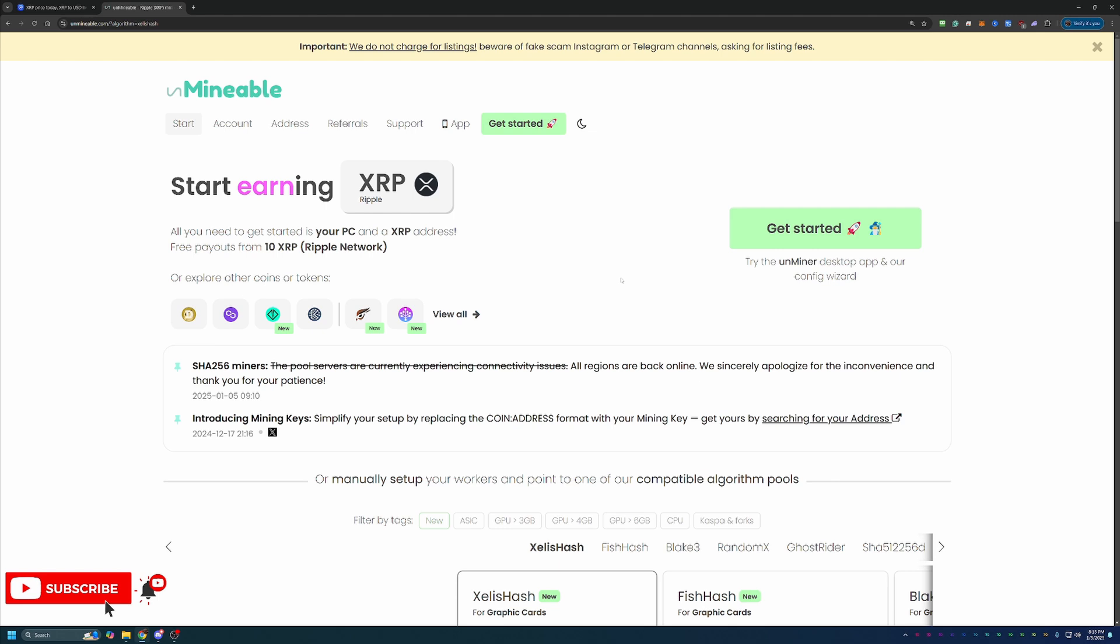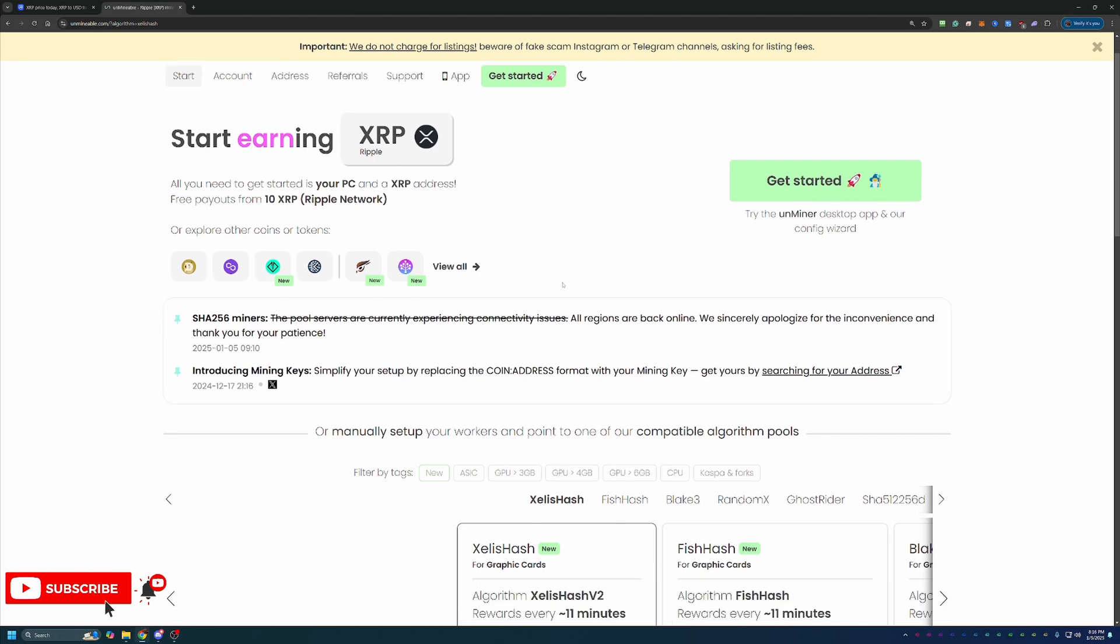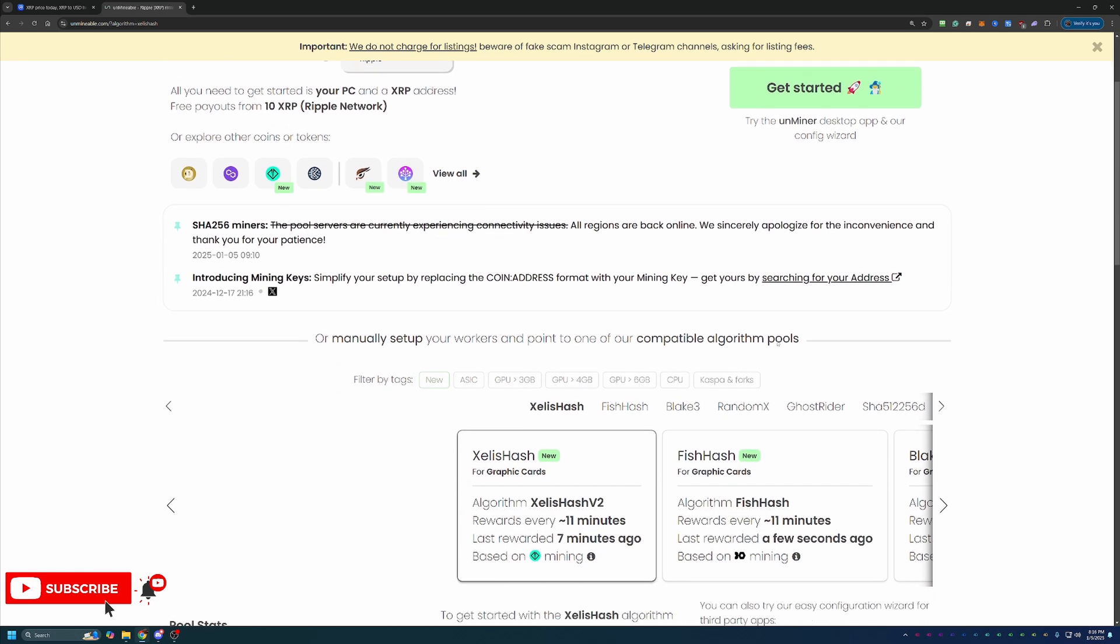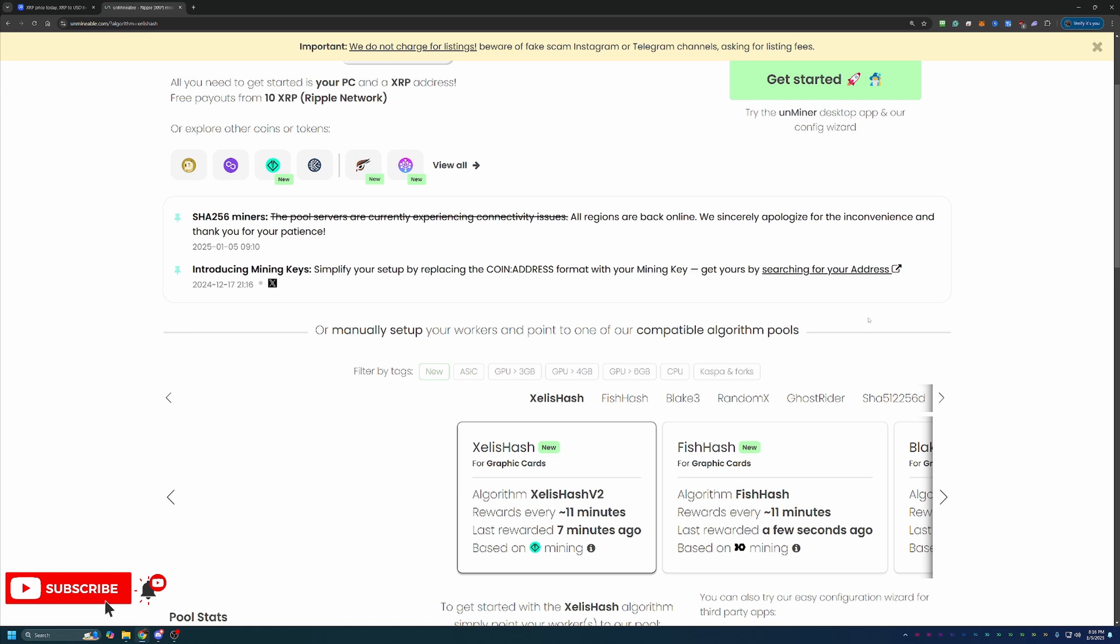And then what they do is on the back end, exchange it and pay you out in XRP. So that can be very beneficial for places where if you have to exchange your own coins that may create taxable events, or it might just be a little easier for tracking to just get paid out in the coin that you're interested in. So while you aren't actually mining XRP, you are getting paid out in it for GPU mining.